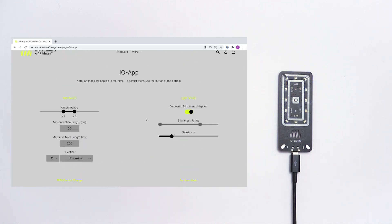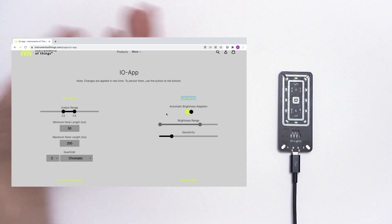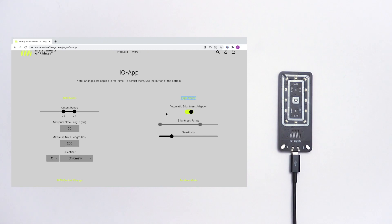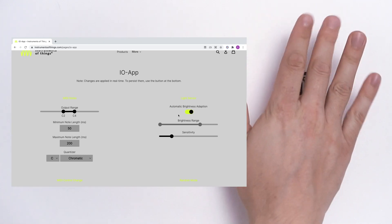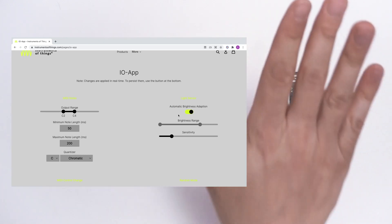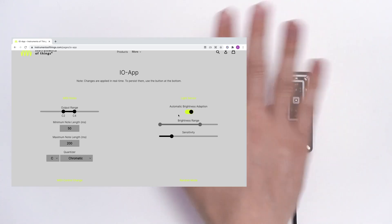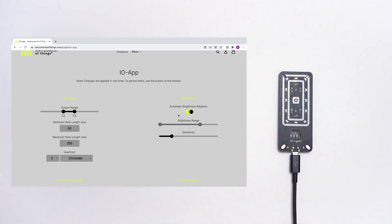Let's start with the light settings. Here you can configure the range of light that IO-Lights uses to make music. You can either use the automatic brightness adaption which automatically recognizes the best light range based on your surroundings, or you can set up your range manually.